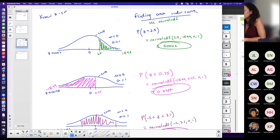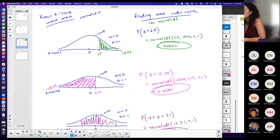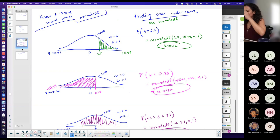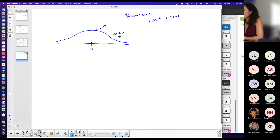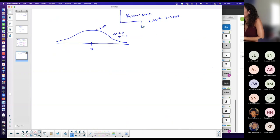I know the z-score and I want the area — this is when I use normal CDF. And in this case, I know the area and I want the z-score, so I use inverse normal.